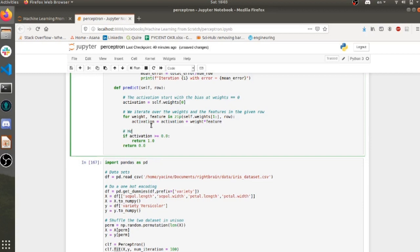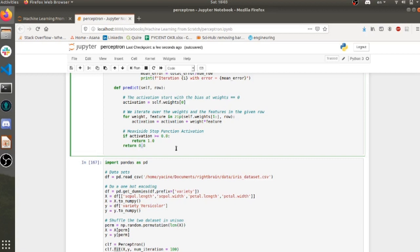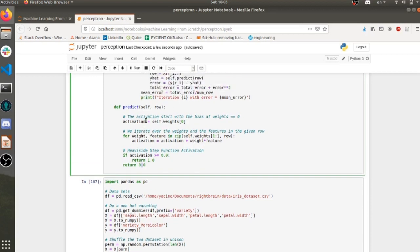This is my Heaviside step function activation. If the activation is greater than or equal to zero, we return 1. The zip here allows us to iterate through the weights and features together simultaneously, which really simplifies the coding.